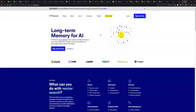Welcome back to my new video. This video, we are going to store our vector embeddings in Pinecone. Pinecone is a vector database, and it's also a long-term memory for AI, and it makes it easy to build high-performance vector search applications. It's developer-friendly,